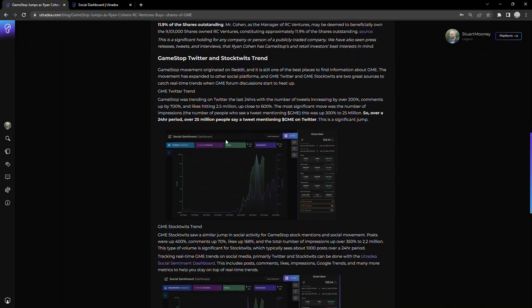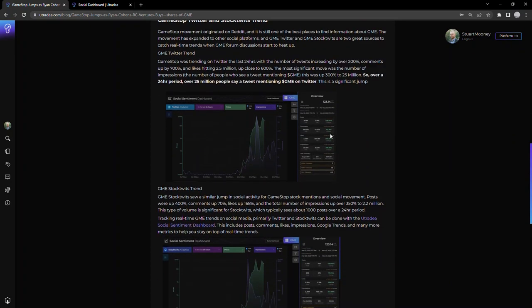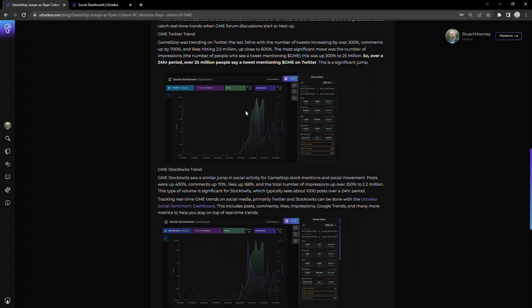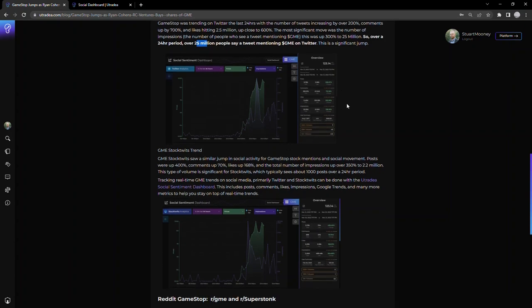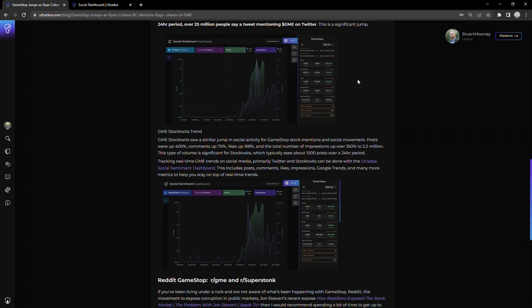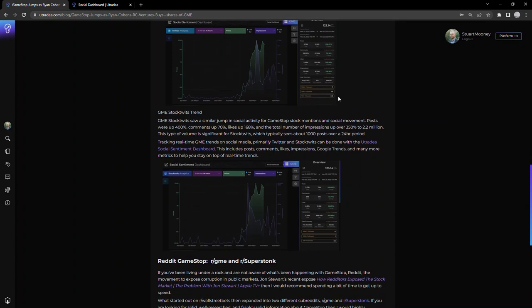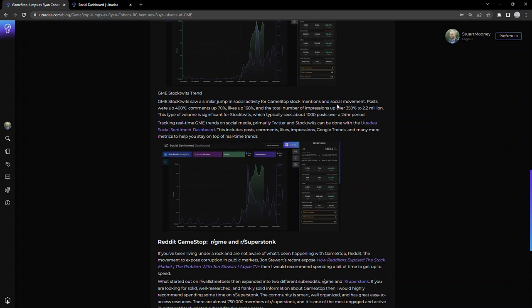What we noticed—this is looking at the 24-hour chart—was a significant increase in people mentioning and tweeting cash tag GME on Twitter. Over a 24-hour period, 25 million people saw a tweet mentioning GME on Twitter. That's significant when you think about the size of Wall Street Bets, which is about 9 million people. You can argue a certain number of those accounts actually pay attention and act on that information, but when 25 million people see a tweet mentioning GME, that's a significant number of people.